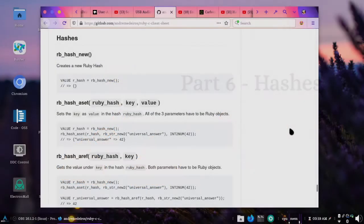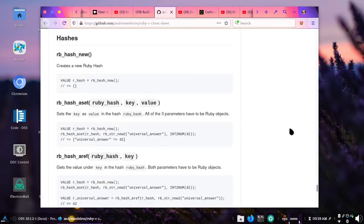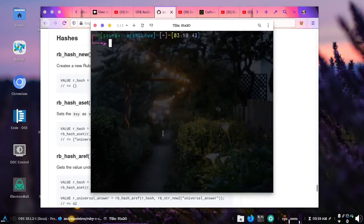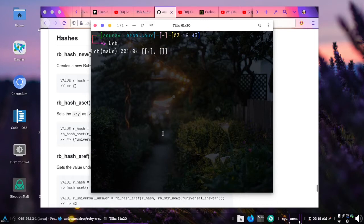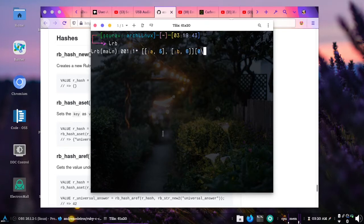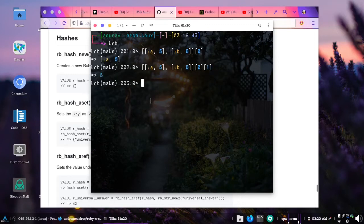Welcome back. In today's video we are going to talk about hashes in the Ruby C API. Hashes are associative arrays which store a key-value pair, and they are faster when we want to refer to an item with a key instead of an index. For example, if I open my terminal and launch irb and create a couple of nested arrays with a5 in the first and b6 in the second, we have created something like a hash. If I do zero we get a5, so we have an associative array.